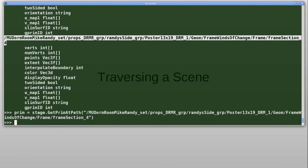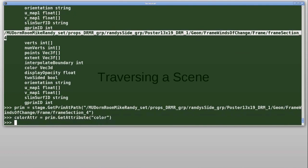Next, we can get the attribute object that represents the color. So we say prim.getAttribute, color. And then we can read values from this attribute using the method get, which takes a time.